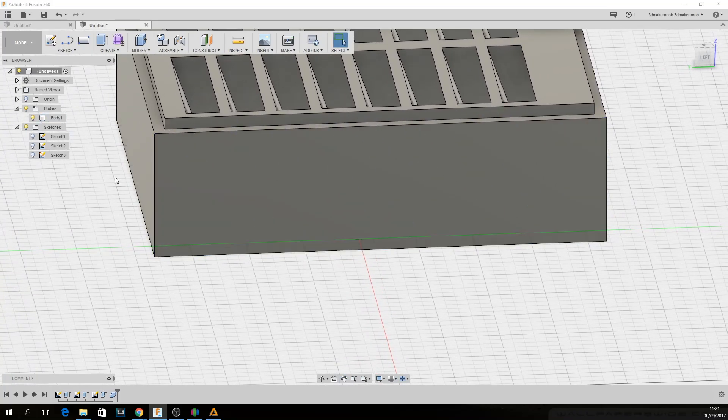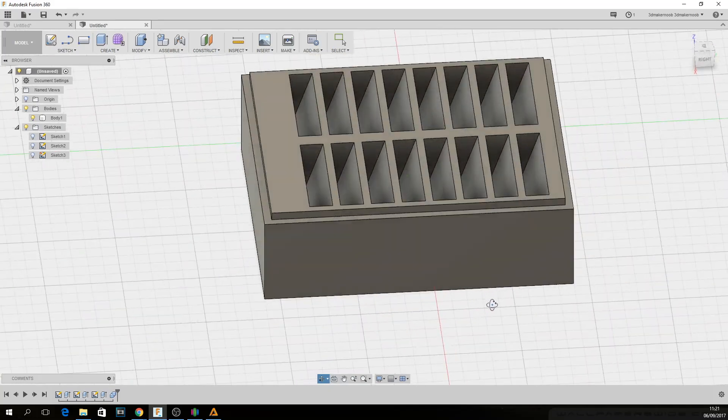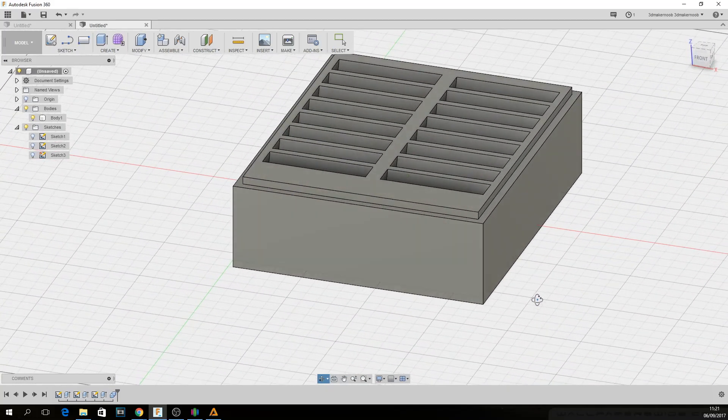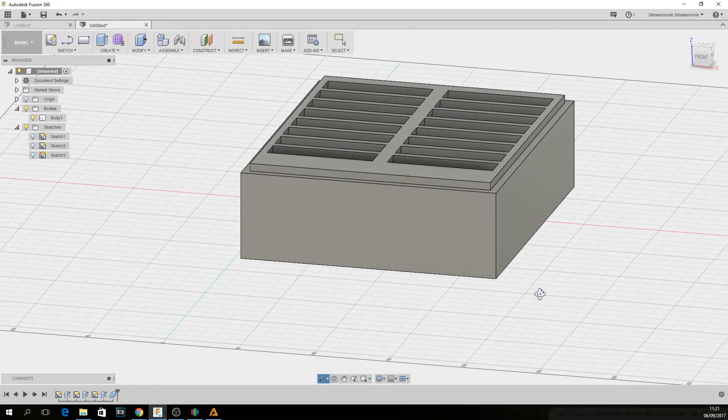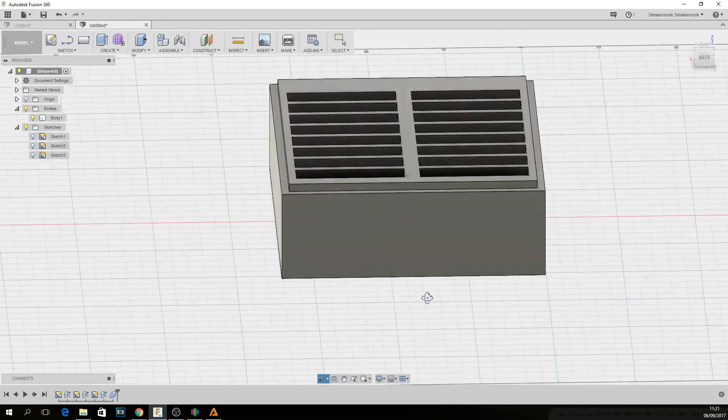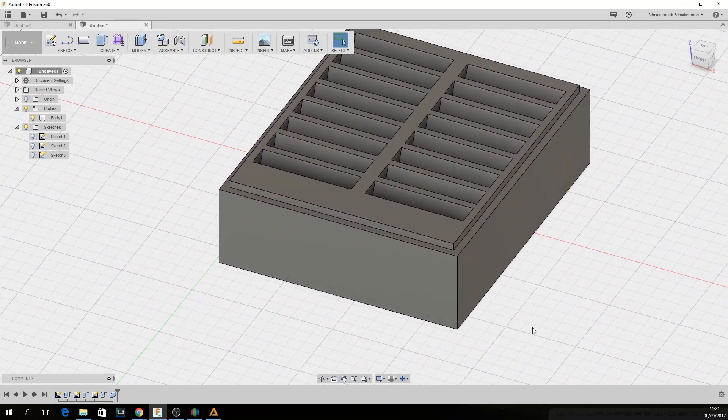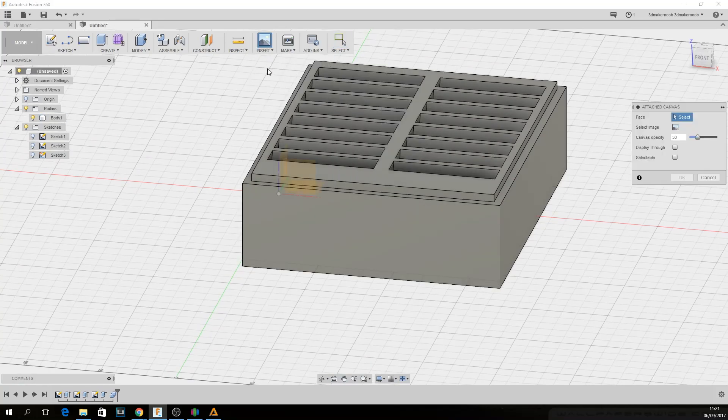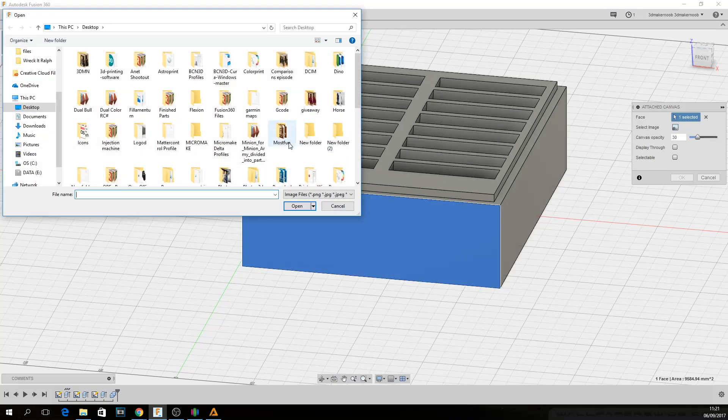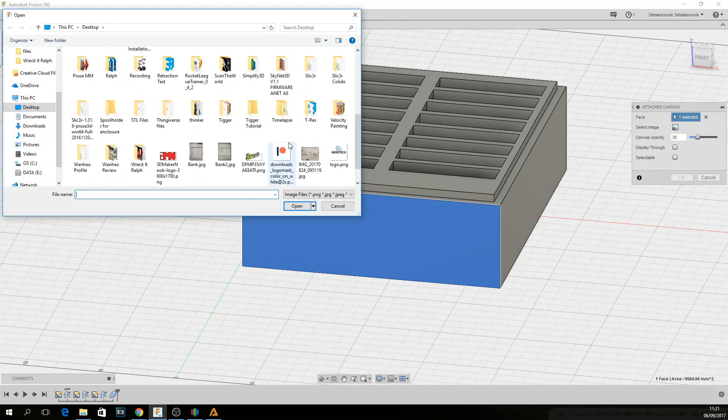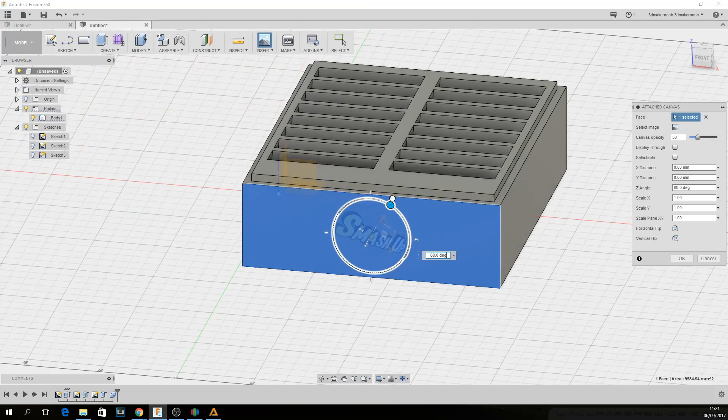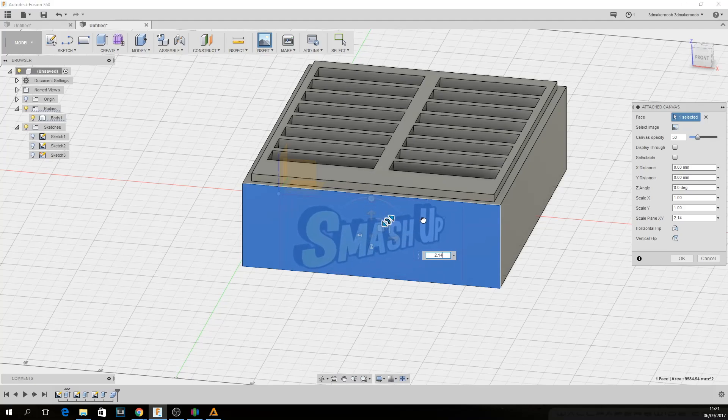Now that actually looks just fine as it is, but we want to give it a nice custom touch. So what I did was I downloaded the Smash Up logo and what I'm going to do is I'm going to insert it as a canvas on the front of the box. And then what I'm going to do is I'm going to be using splines to trace the outline of the letters in order to create an embossed effect of the letters or the art itself. So I can just give it a nice custom touch.